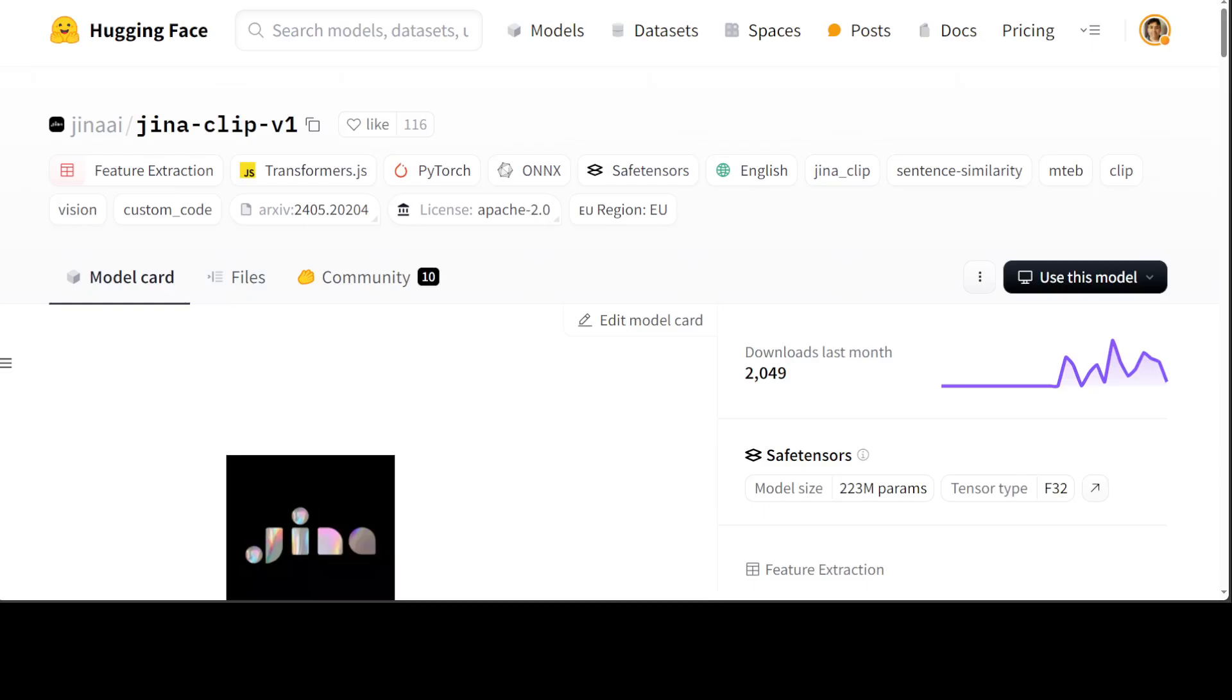Before we do that, let's have a look at the background as to why I think this is one of the best embedding models out there and what problem does it solve. Contrastive language image pre-training, or CLIP, is widely used to train models to align images and text in a common embedding space by mapping them to fixed-size vectors.